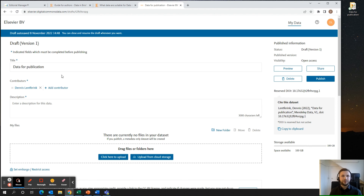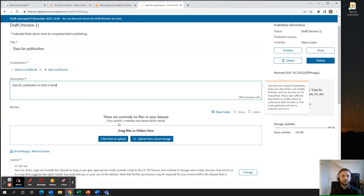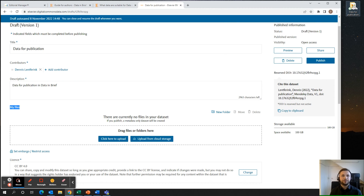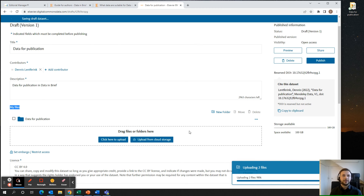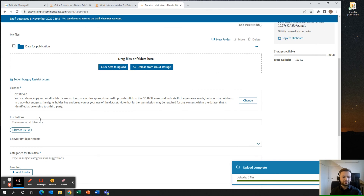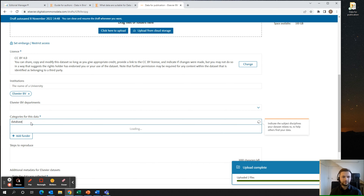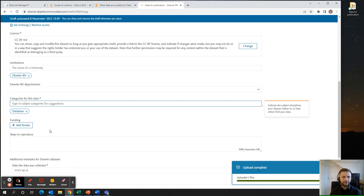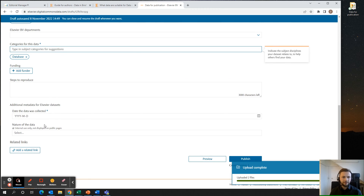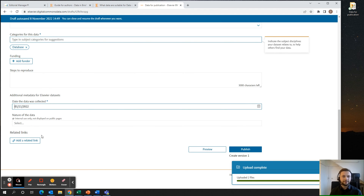Your dataset with a given title will now appear. You can now add contributors — in other words, co-authors — and provide a description of the data. When you scroll down, you will see an option to upload files. Upload your data files by browsing, or drag and drop the folder with your research data. When you scroll further down, you can change the license, the institution, the department, the category for the data, add funding information, steps to reproduce, date of data collection, nature of the data, and related links.